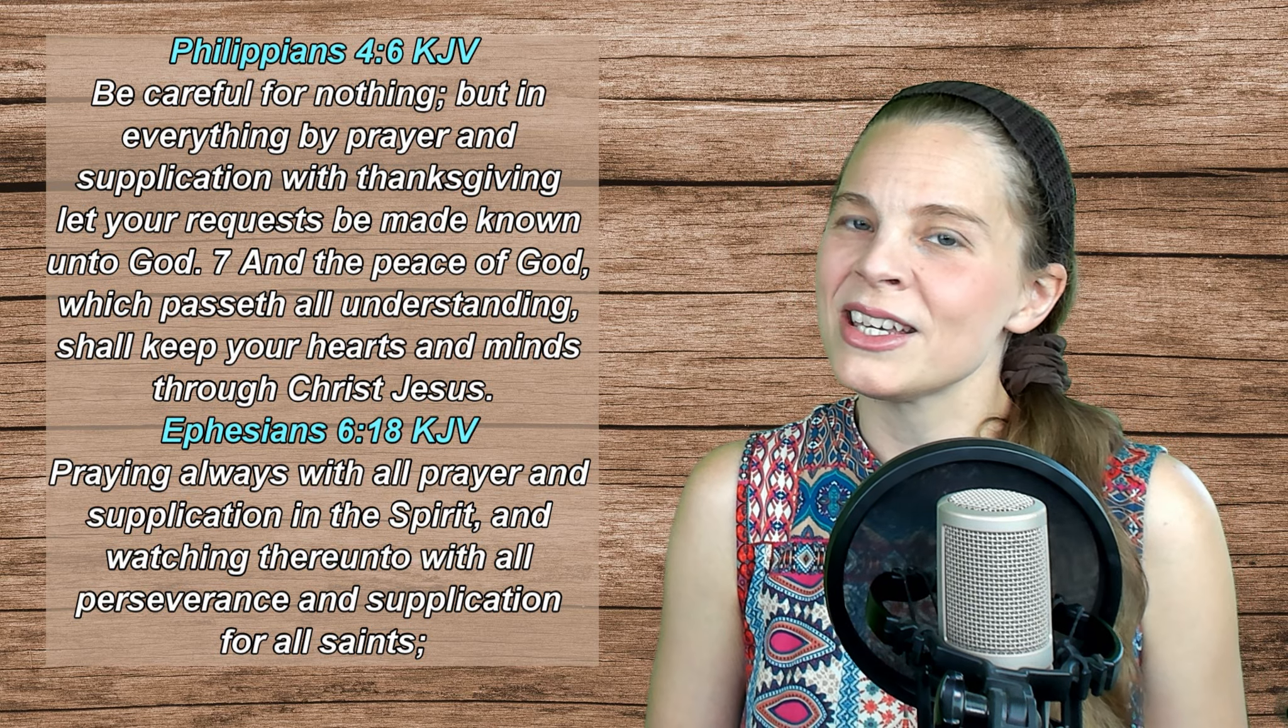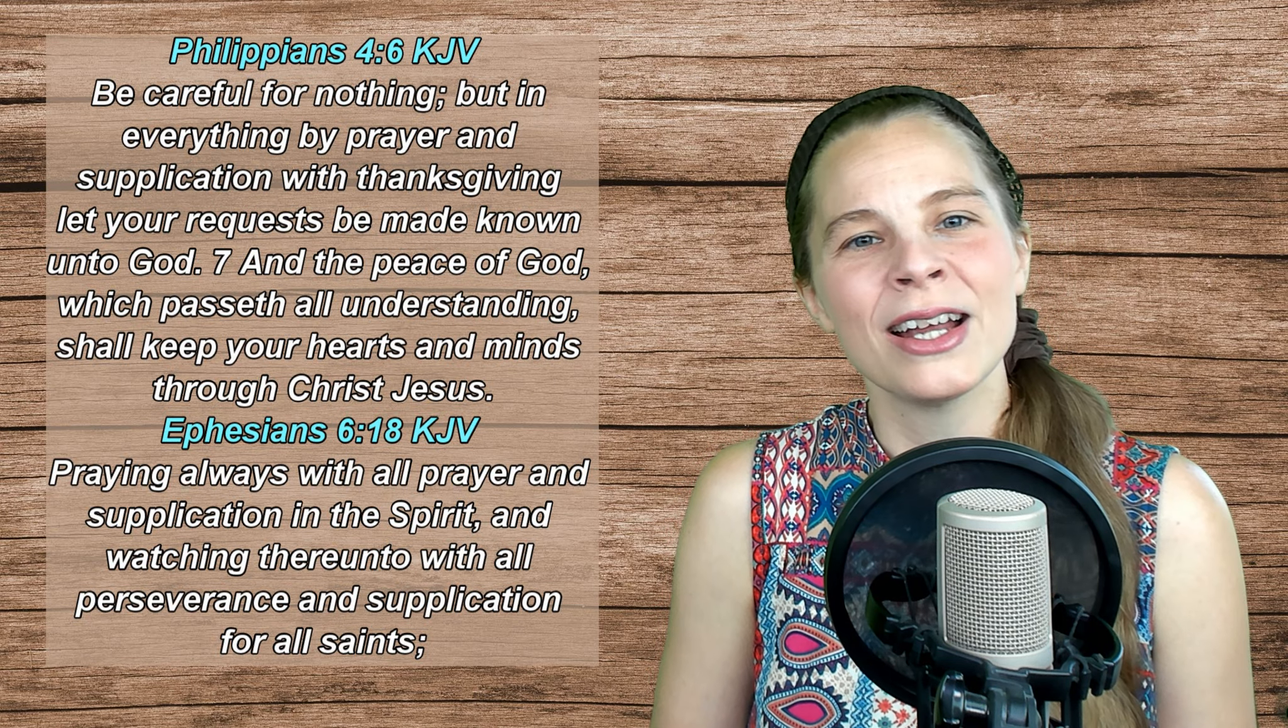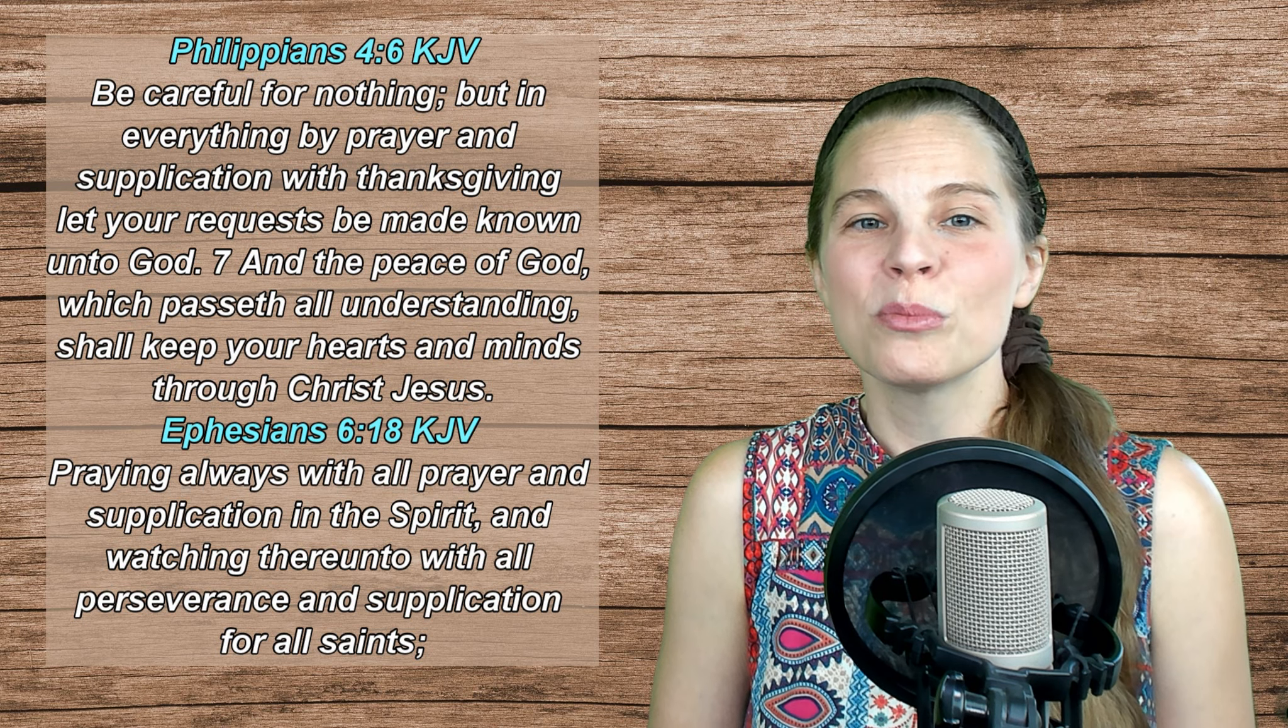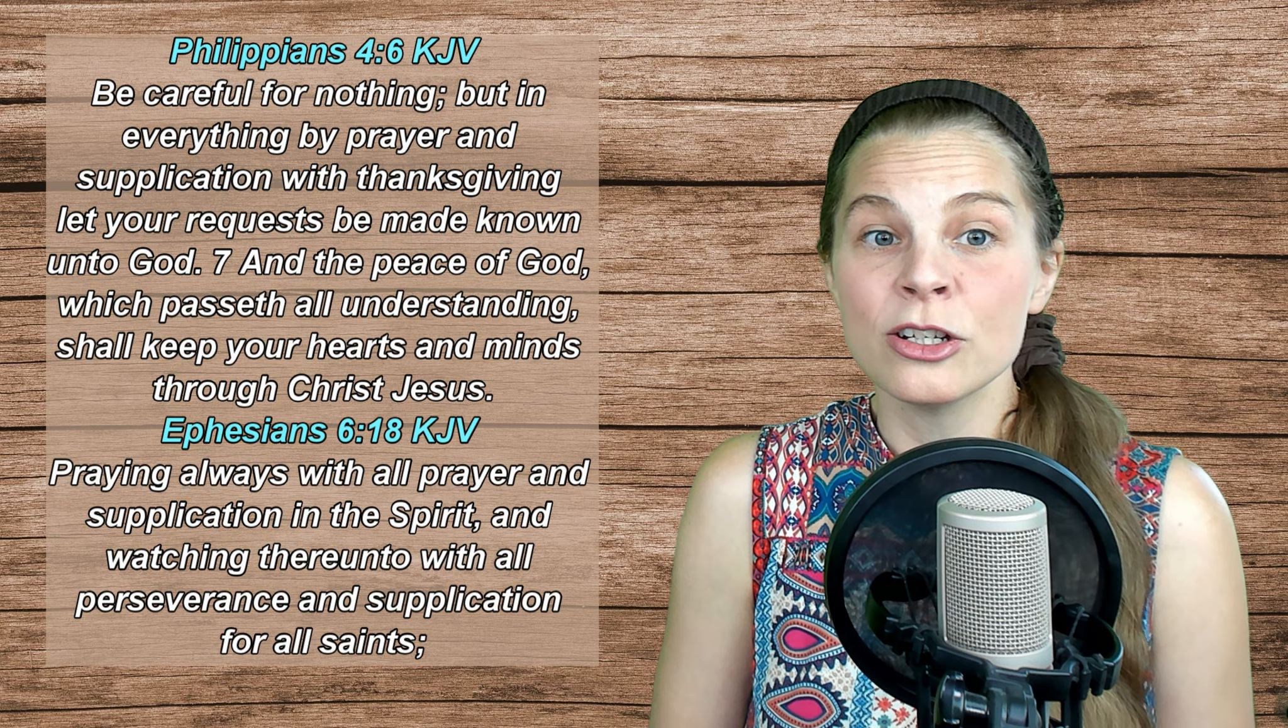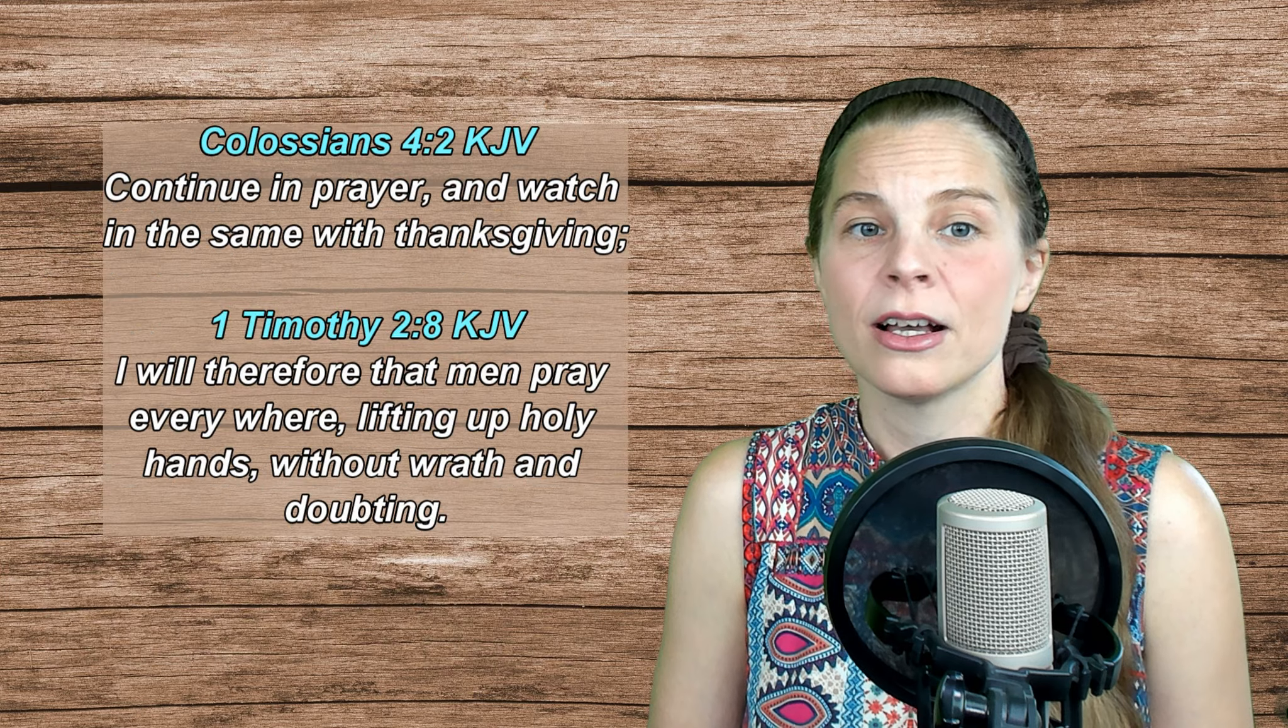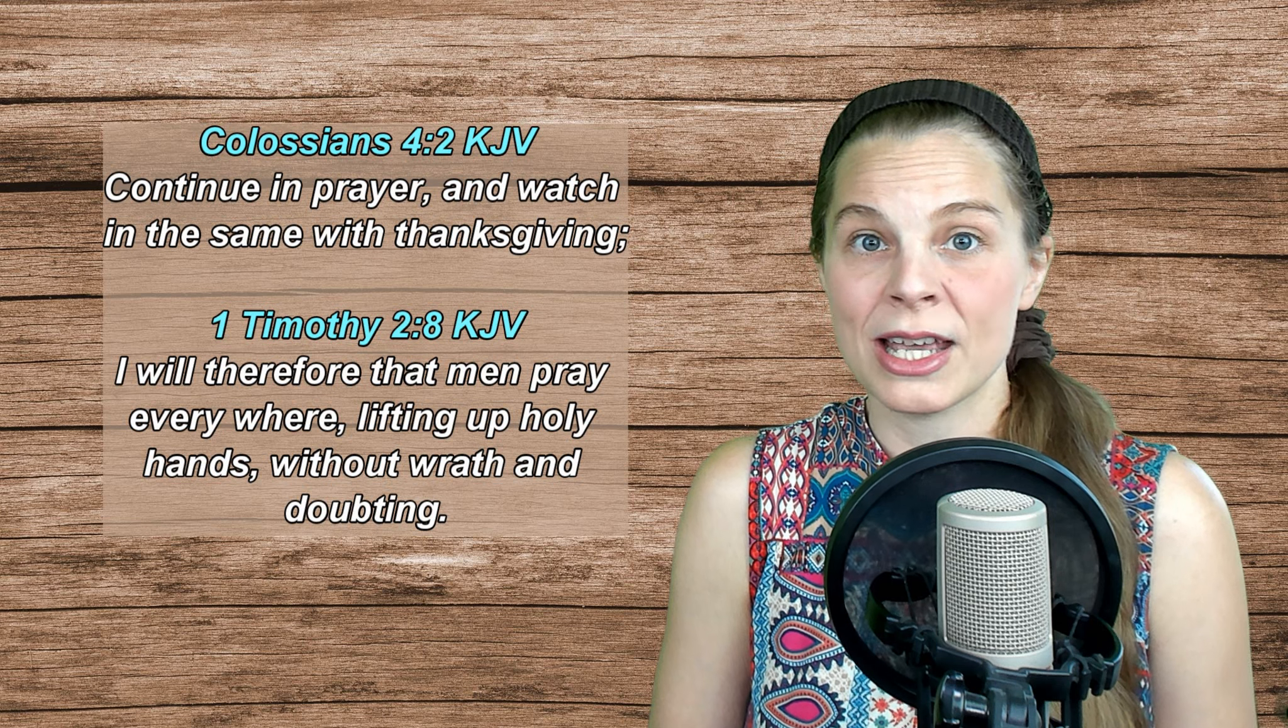let your requests be made known unto God, and the peace of God, which passeth all understanding, shall keep your hearts and minds through Christ Jesus. Ephesians 6, verse 18 says, Praying always with all prayer and supplication in the Spirit, and watching thereunto with all perseverance and supplication for all saints. Colossians 4:2 - Continue in prayer and watch in the same with thanksgiving.